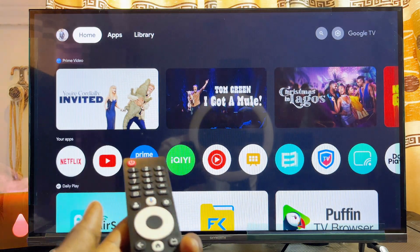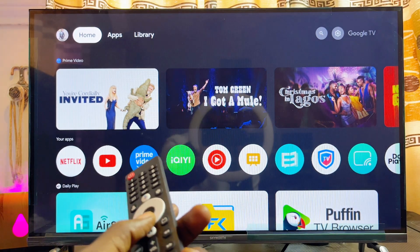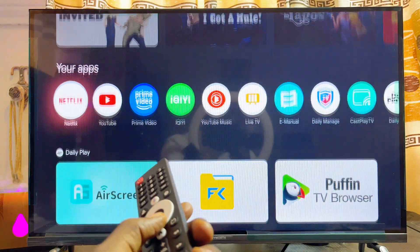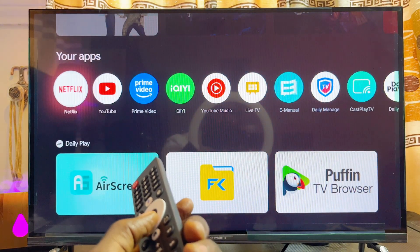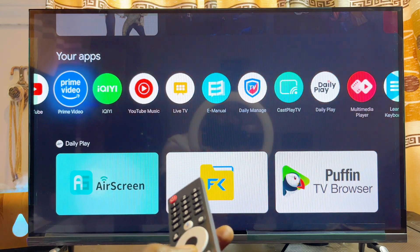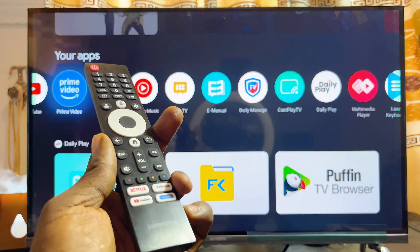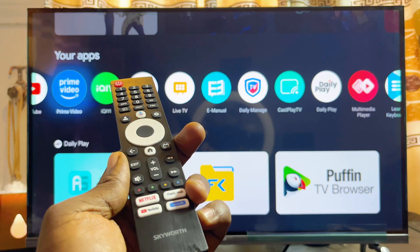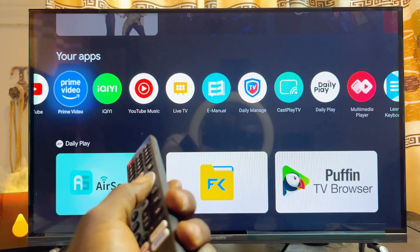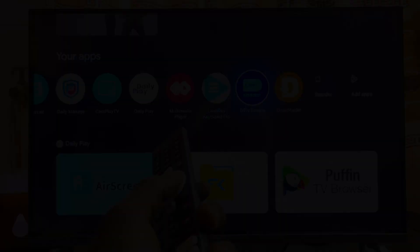One important thing to note is that not all apps can actually be deleted from the Skyward smart TV. Pre-installed apps like Netflix, YouTube, and Prime Video that came with the TV cannot be deleted. The only apps you can delete are those that you installed on the TV yourself.